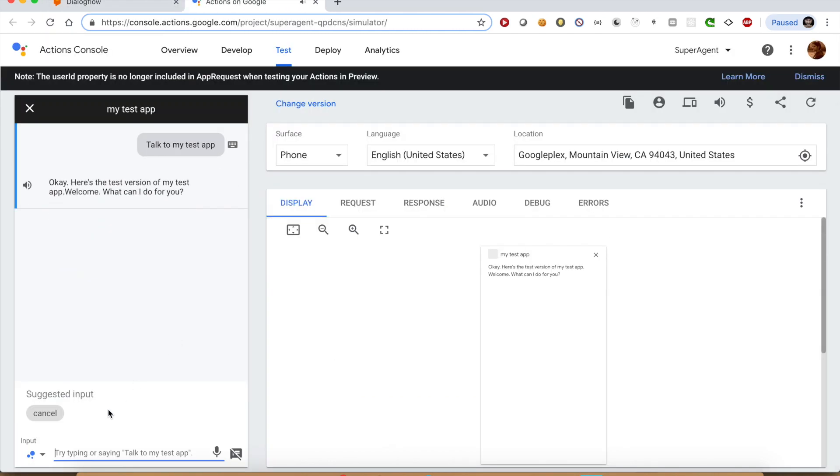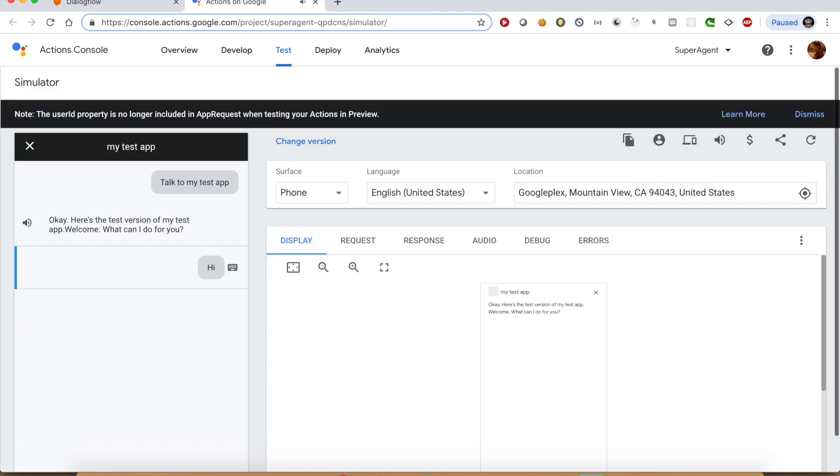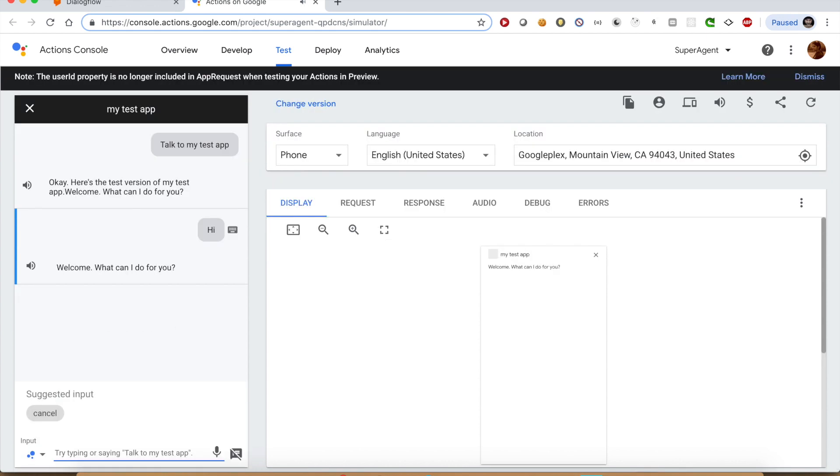Okay, here's the test version of my test app. Welcome. What can I do for you? Hi. Welcome. What can I do for you? This is one of the responses that we defined in default welcome intent.